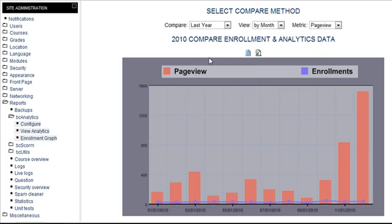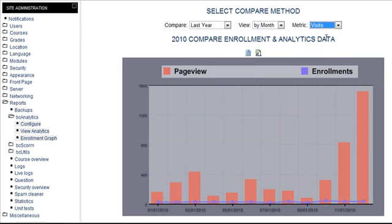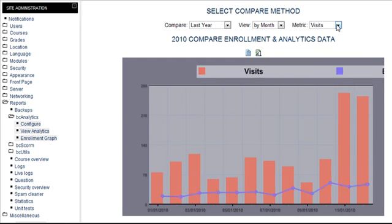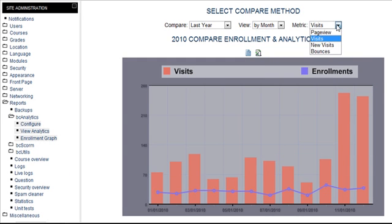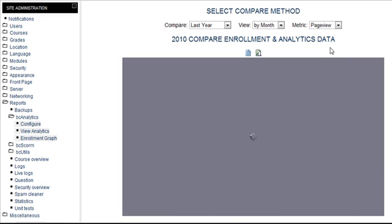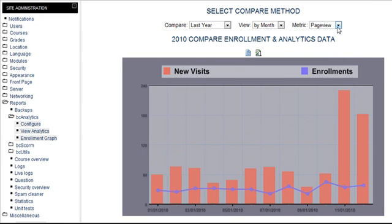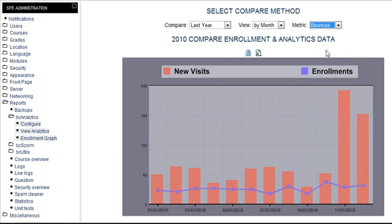This is last year, page views versus enrollments. You can do the same thing with visits, new visits, and the dreaded bounces.